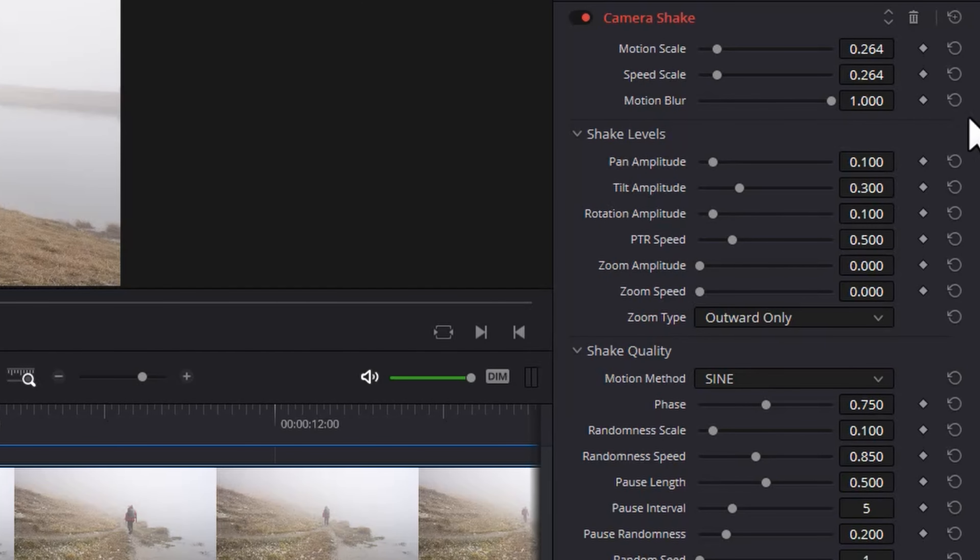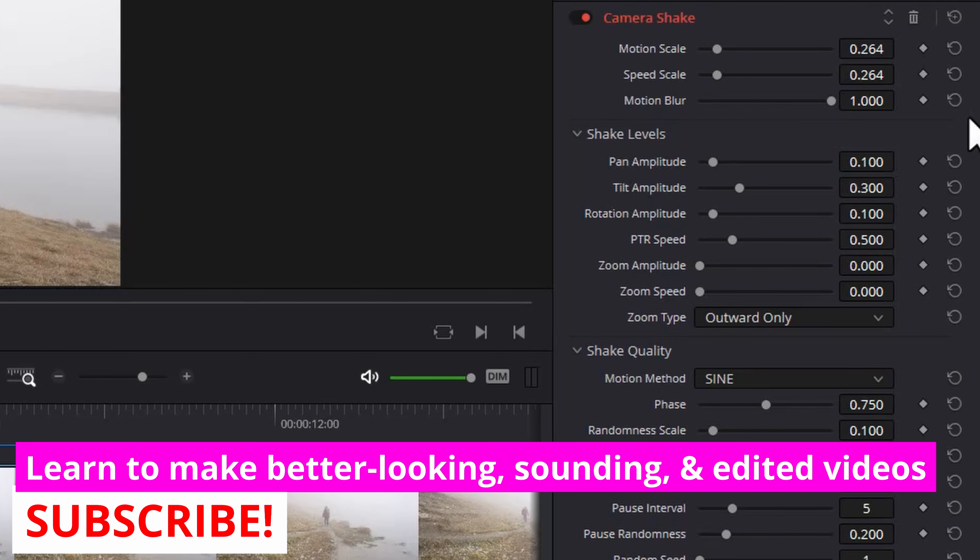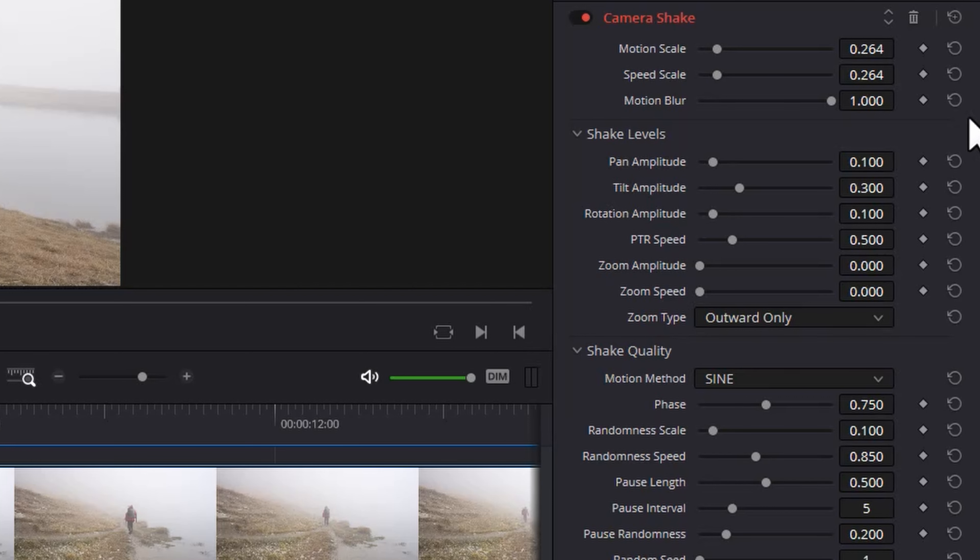All of these controls under the shake level section allow you to fine-tune how much you want the shake to move horizontally, vertically, around a rotation axis and also digitally zooming in and out. All of these things can be used together to simulate a handheld camera shake look.